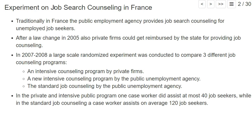This is a large-scale field experiment conducted in France, where traditionally the public employment agency provides job search counseling for unemployed job seekers — similar to Germany. A law change in 2005 also allowed private firms to get reimbursed by the state if they provide job counseling to unemployed job seekers.